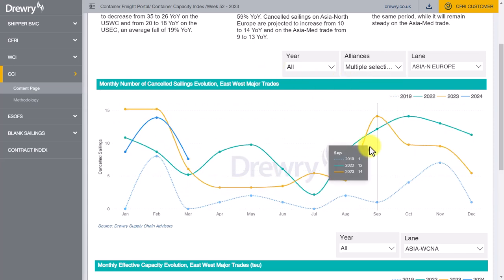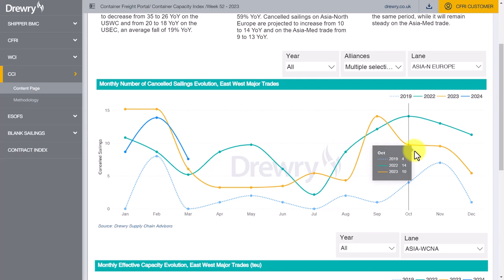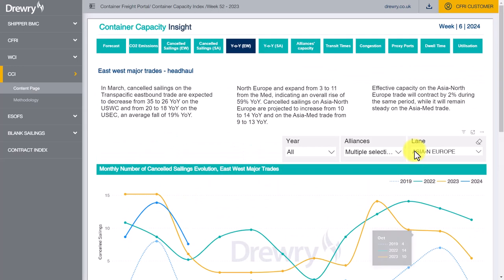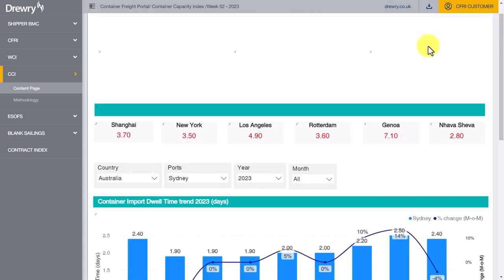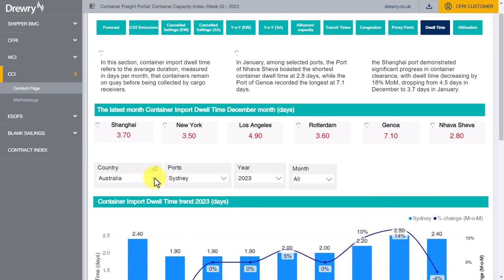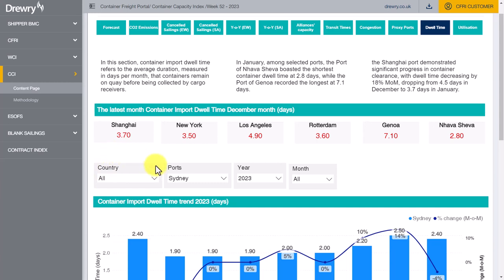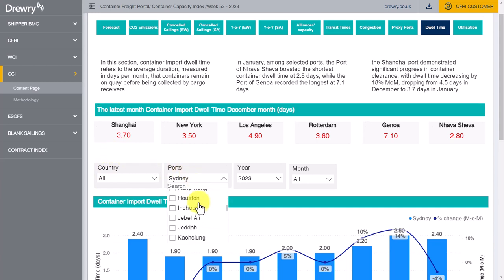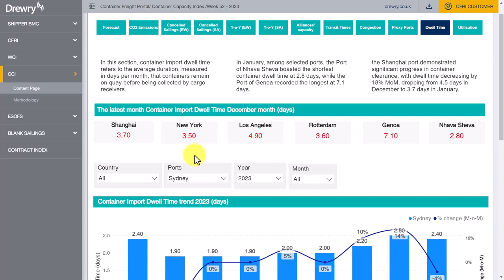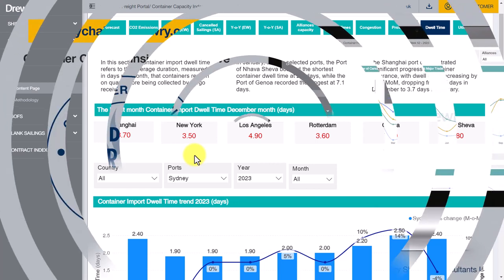The functionality of making selections and hovering over chart lines to present the data is broadly the same for each menu option, but bear in mind that with certain tabs, such as dwell time, the listing of ports available for selection will be based on the country selection made. So take care to ensure the default country is unselected to enable a full list of ports to be presented for selection. To learn more about the service or to request an evaluation Container Capacity Insight weekly PDF report, please email supplychains@drury.co.uk.